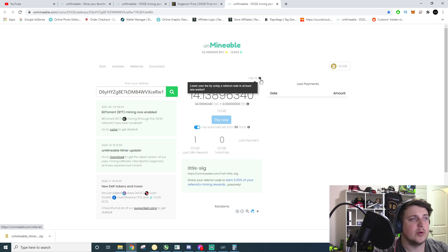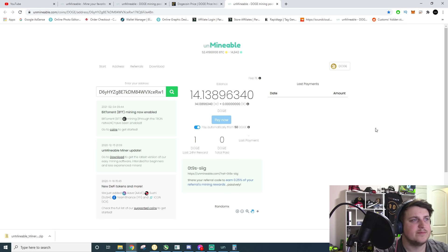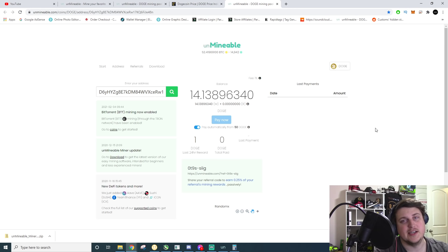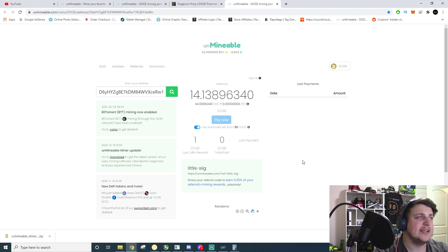The fee is 1%. You can lower your fee by using a referral code. Yeah, and I guess that's how that works. I didn't know what the referral code actually does. I've only been using this for a few days now.